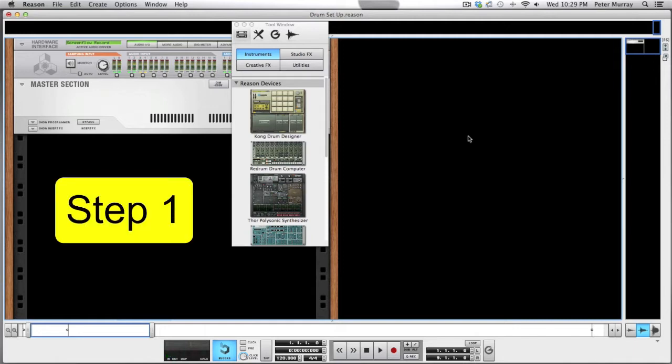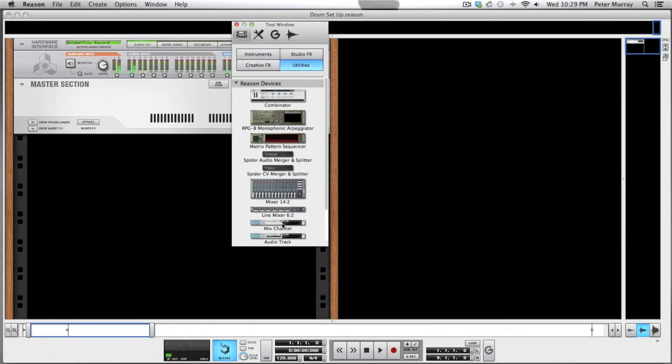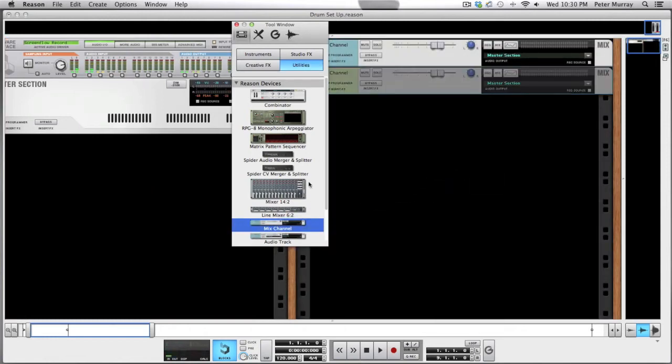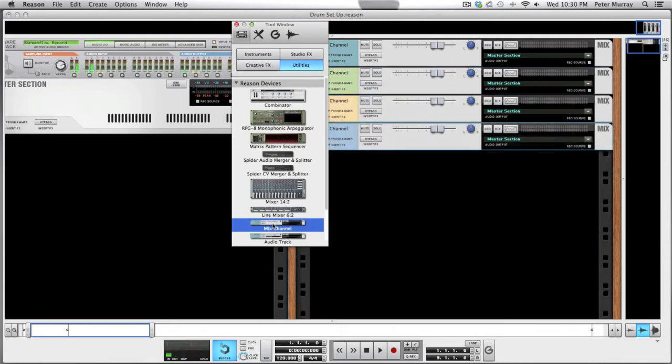Okay, so step one: we are going to add eight mix channels. Go on your tool window and just drag over eight mix channels.